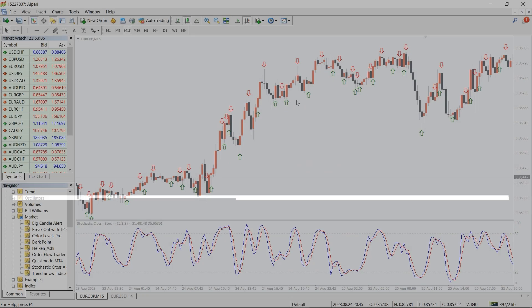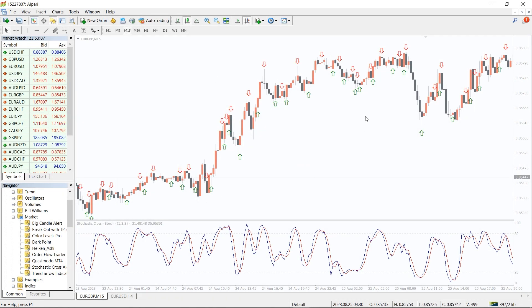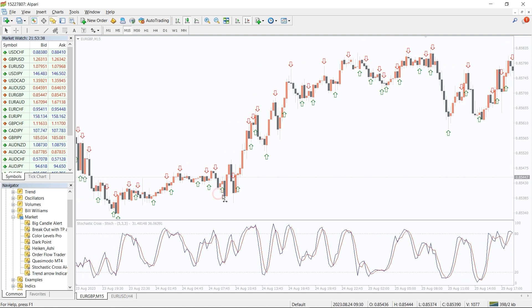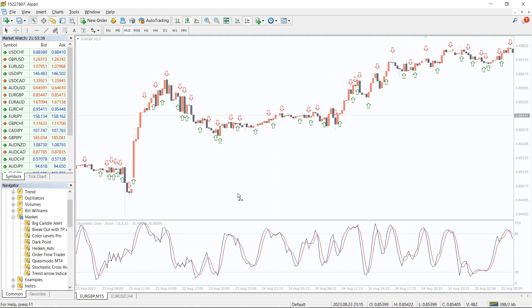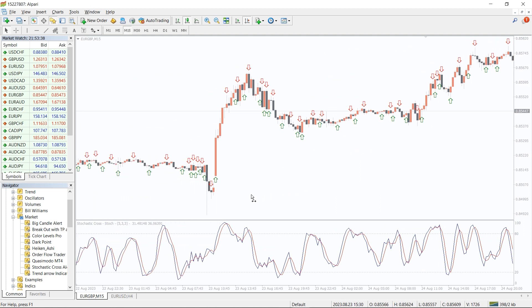So how to trade with the stochastic cross-alert indicator? As you can see on the chart, stochastic is a super sensitive technical indicator. It gives signals very often. Trading on these signals can be disappointing because most of the signals will be false and the amount of commission paid to a Forex broker will quickly grow.